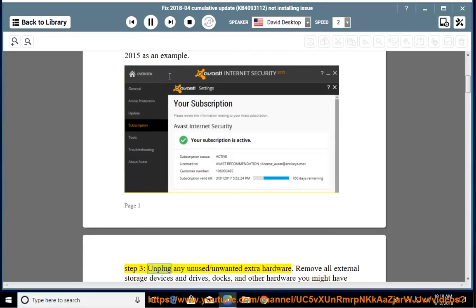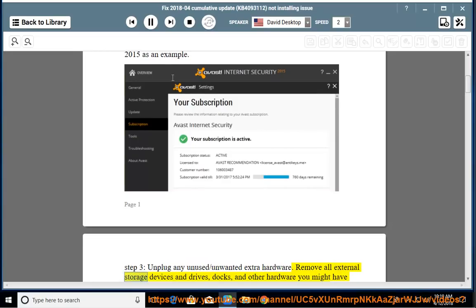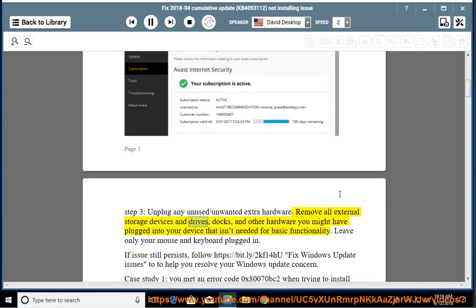Step 3: Unplug any unused or unwanted extra hardware. Remove all external storage devices and drives, docks, and other hardware you might have plugged into your device that isn't needed for basic functionality. Leave only your mouse and keyboard plugged in.